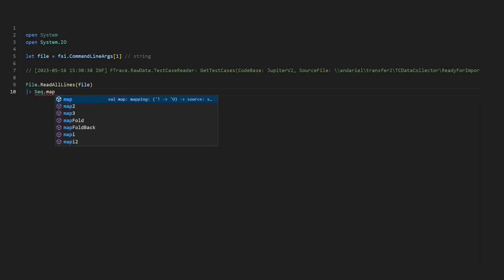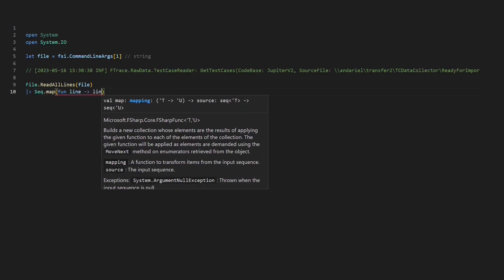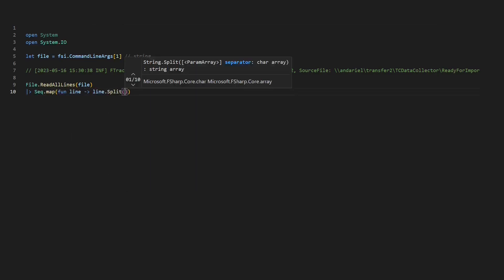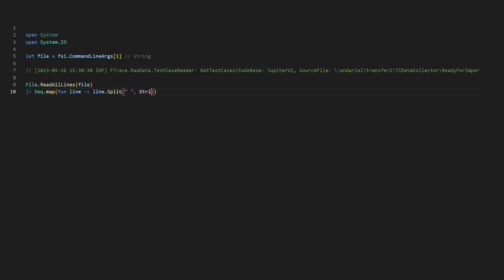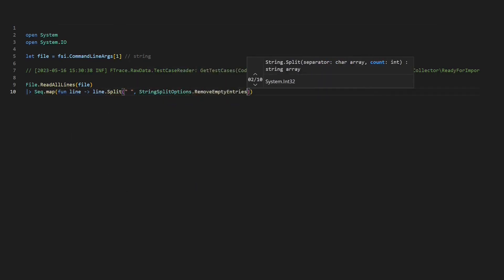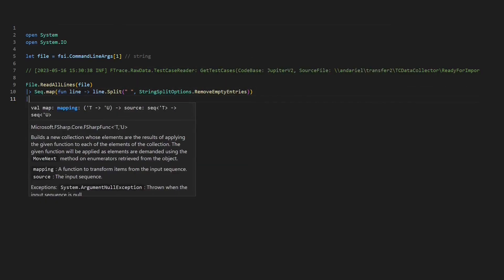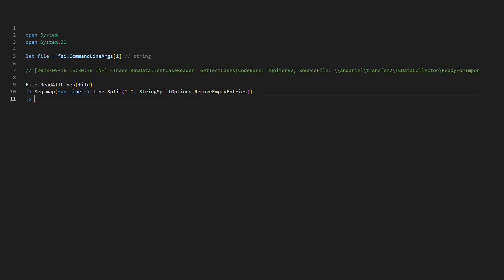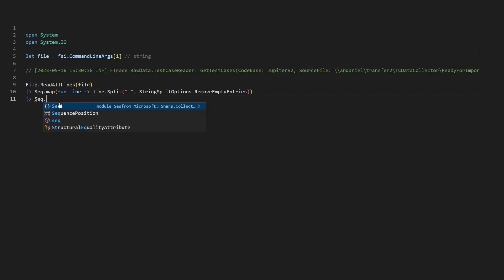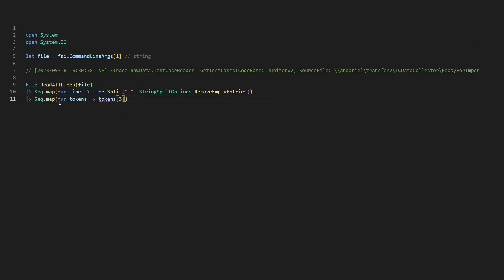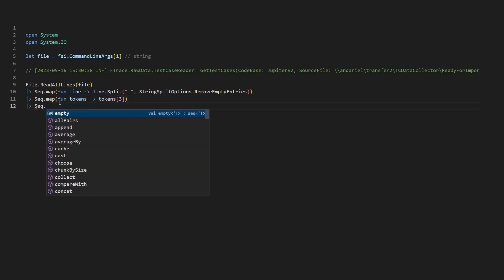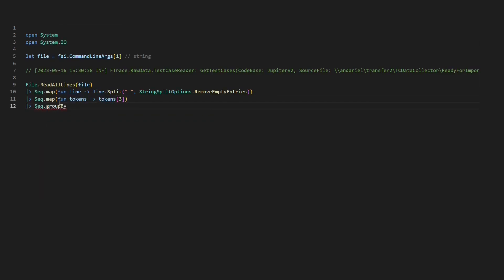And then I use the pipe operator to pipe these lines into a sequence of functions for further processing. First, I want to split each line into tokens. Therefore, I use the sequence module and the map function. From these tokens, we want to have first, second, third, the fourth token. So let's use sequence module map again and grab token number four.